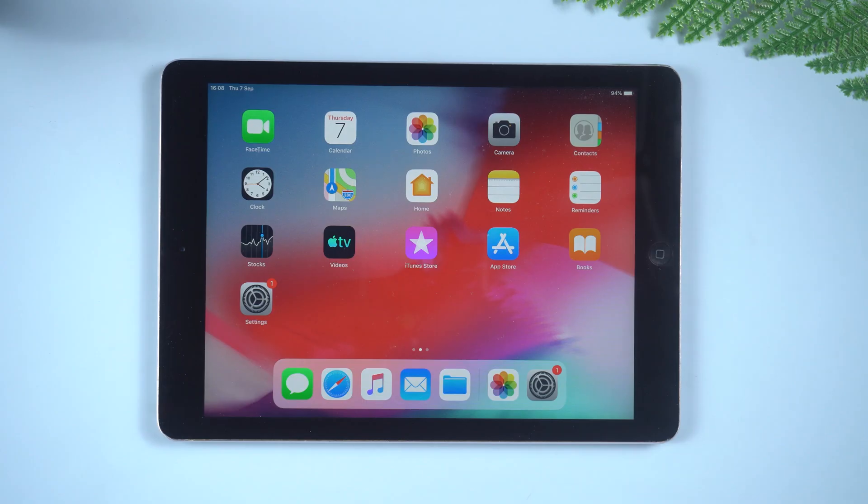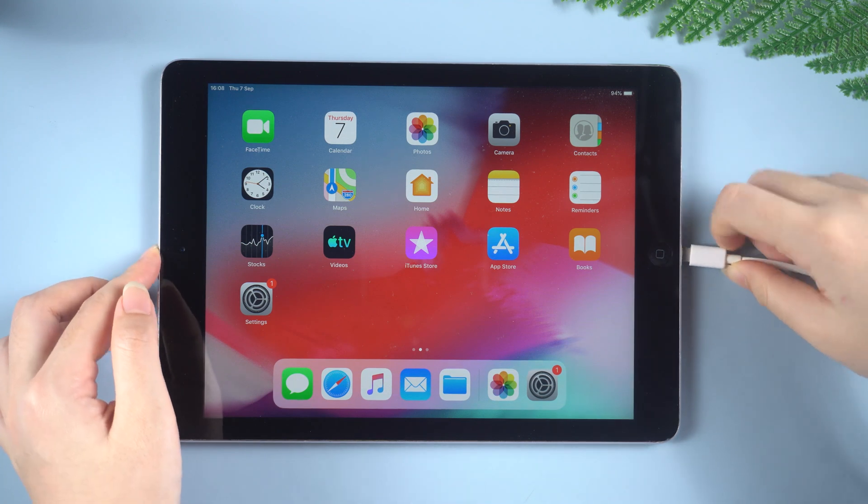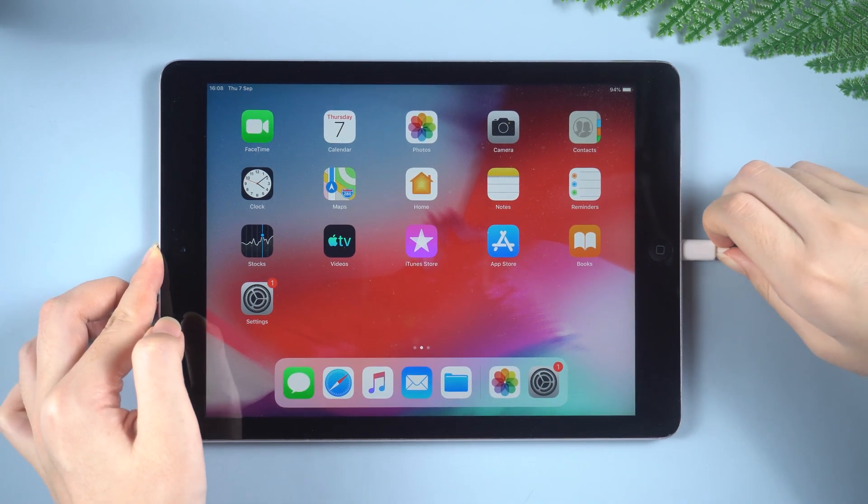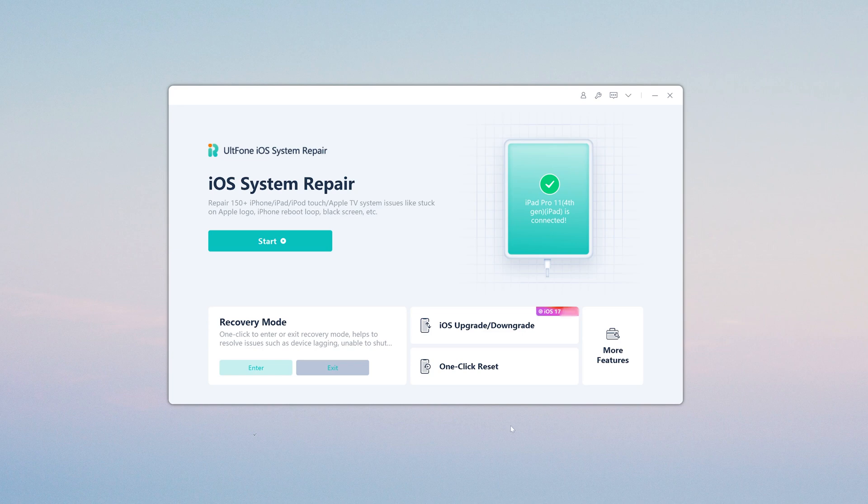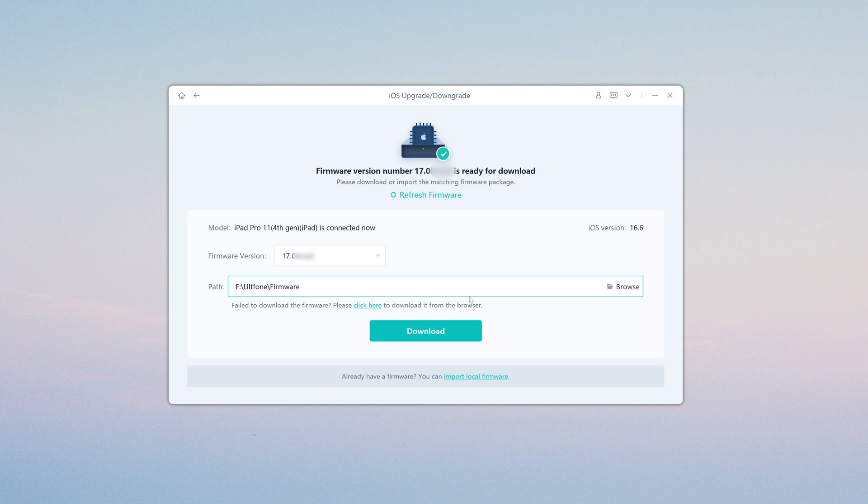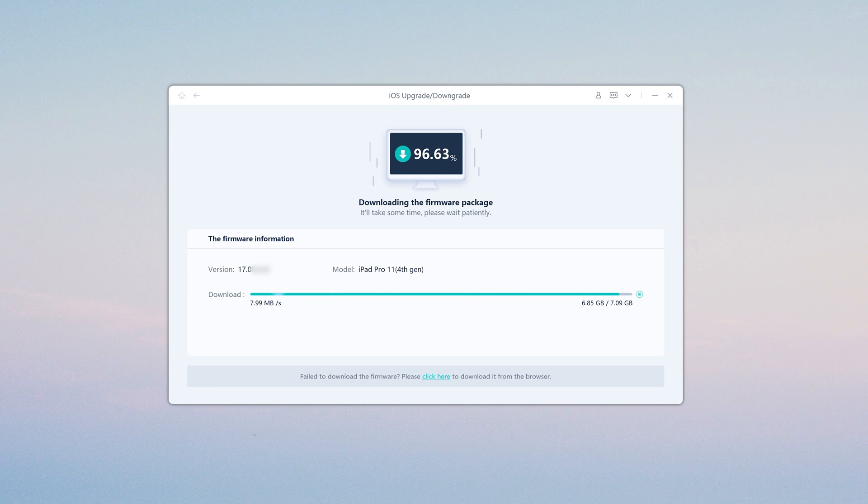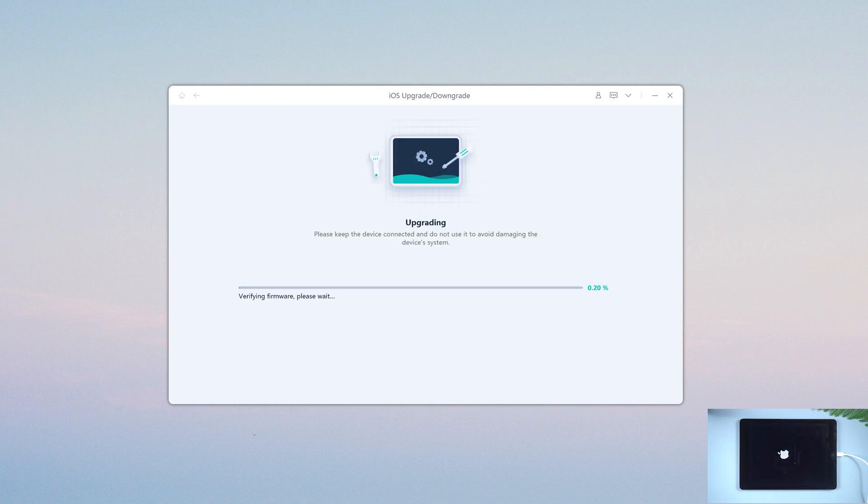So, connect your iPad to the computer. On the home screen, click iOS Upgrade button. Then click Upgrade to proceed. This option will save your data. Then hit Download to download iOS firmware. Now you can click the Start button and wait for it to install iOS 17 on your device.